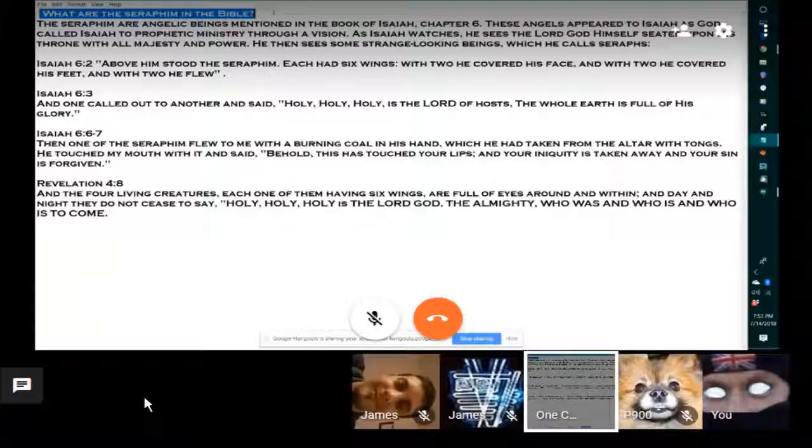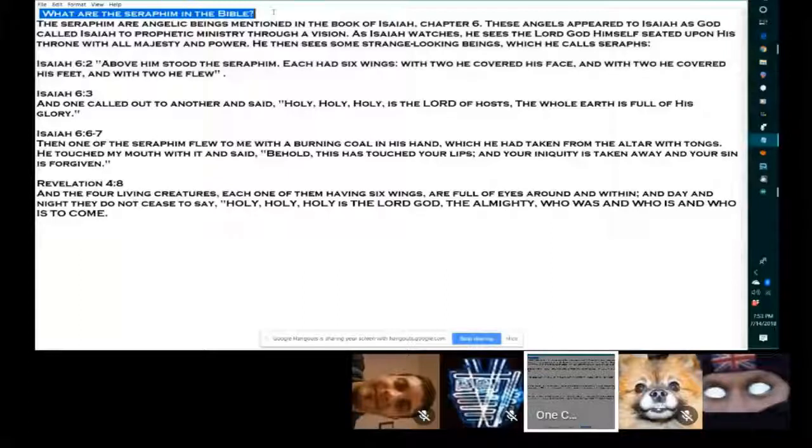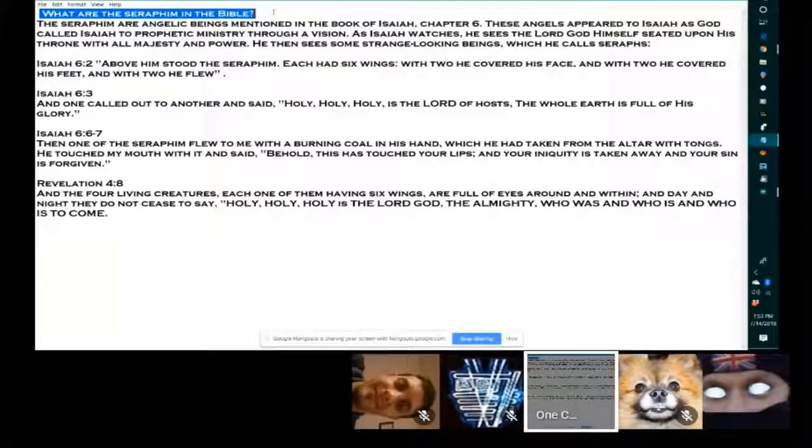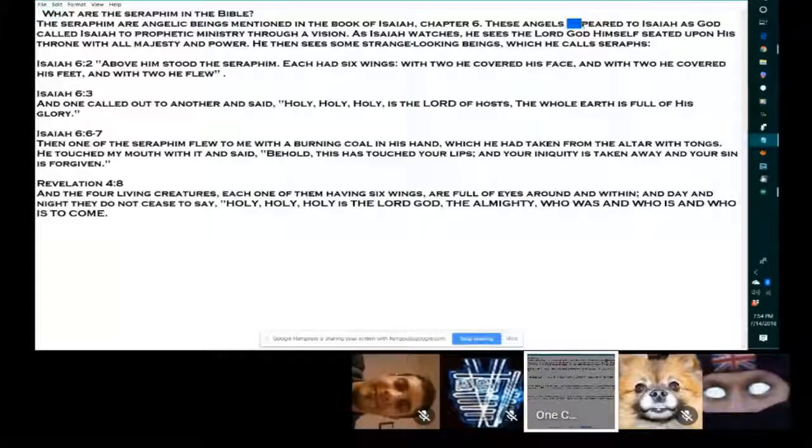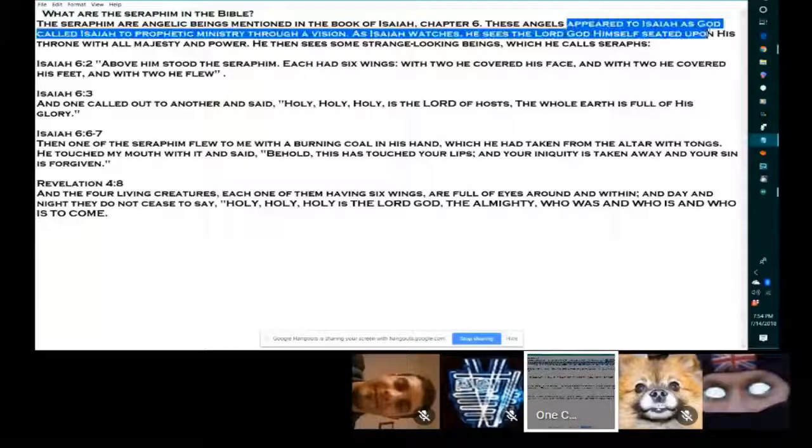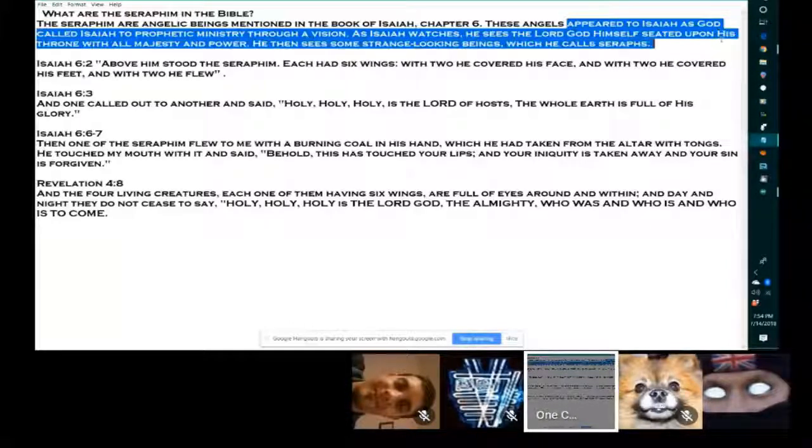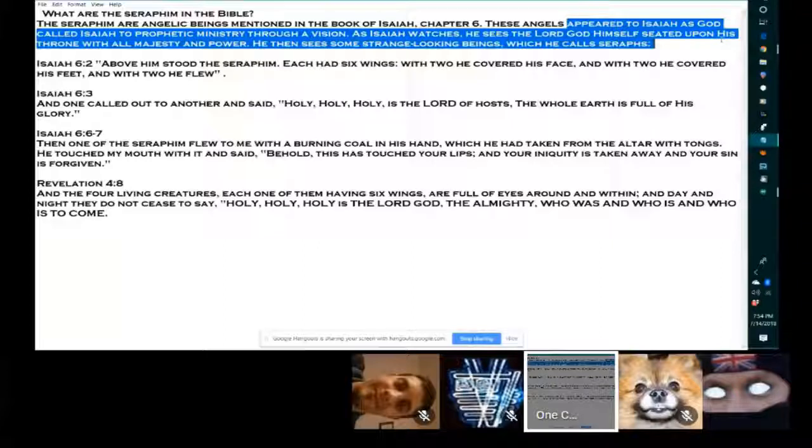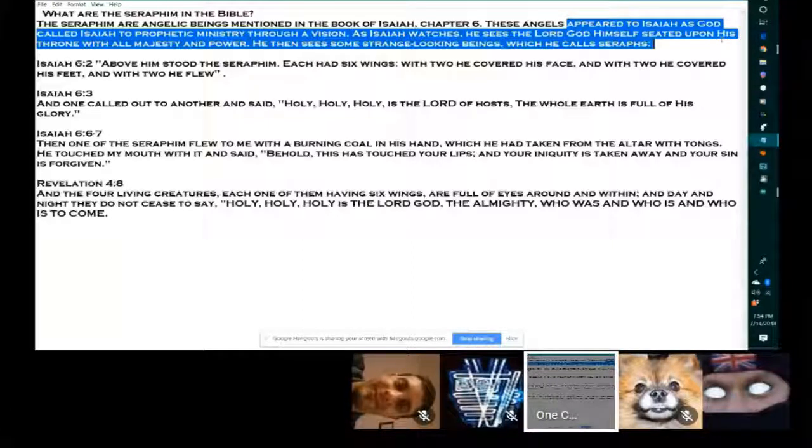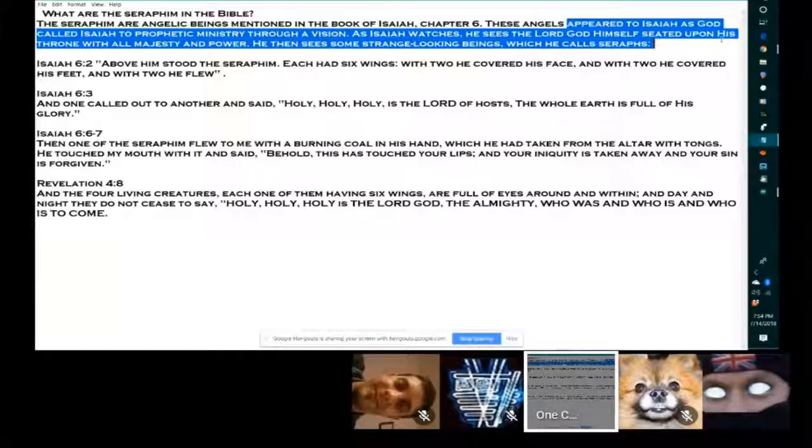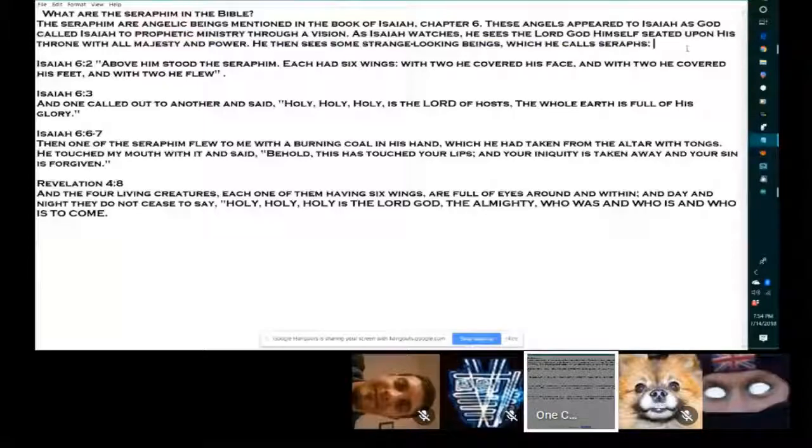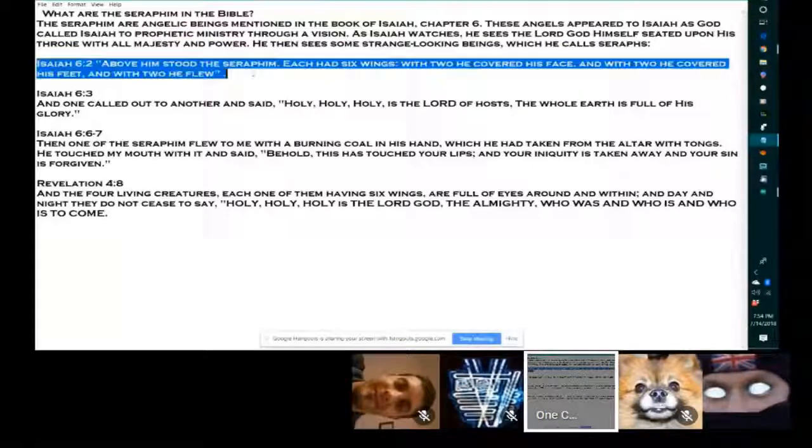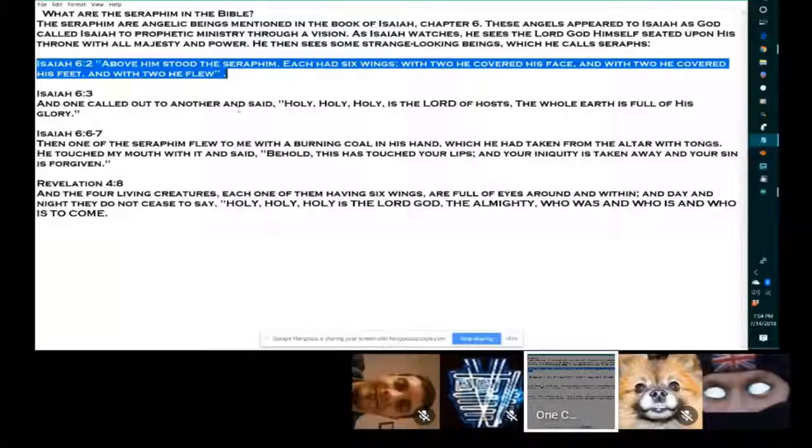What are the Seraphim in the Bible? The Seraphim are angelic beings mentioned in the book of Isaiah, chapter 6. These angels appear to Isaiah as God called Isaiah to prophetic ministry through a vision. As Isaiah watches, he sees the Lord God himself seated upon his throne with all majesty and power. He then sees some strange looking beings which he called Seraphim.